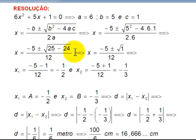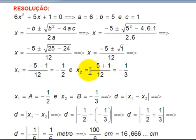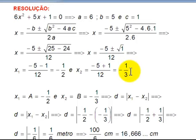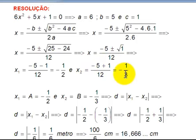I have two roots. Using the minus sign: minus 5 minus 1 over 12 gives minus 6 over 12, which equals minus 1/2. Using the plus sign: minus 5 plus 1 over 12 gives minus 4 over 12, which equals minus 1/3. So the two roots are minus 1/2 and minus 1/3.